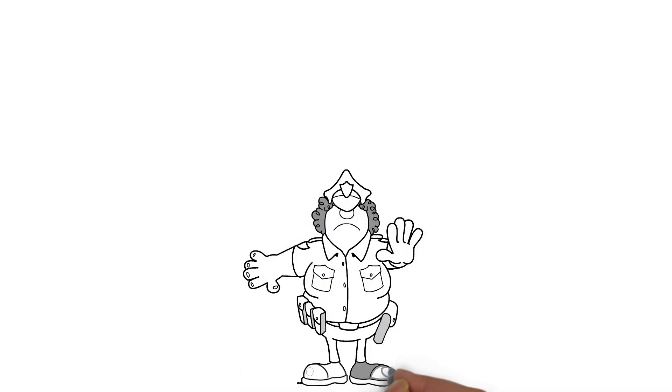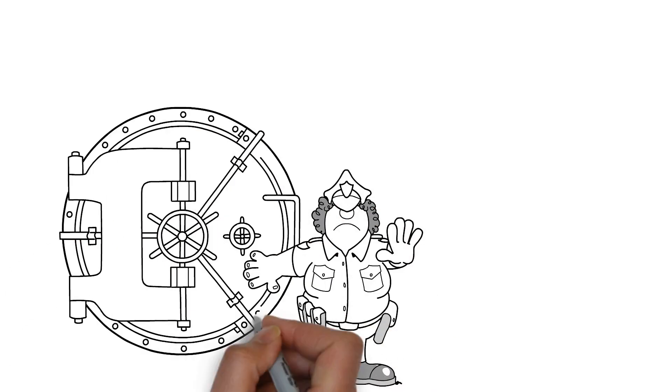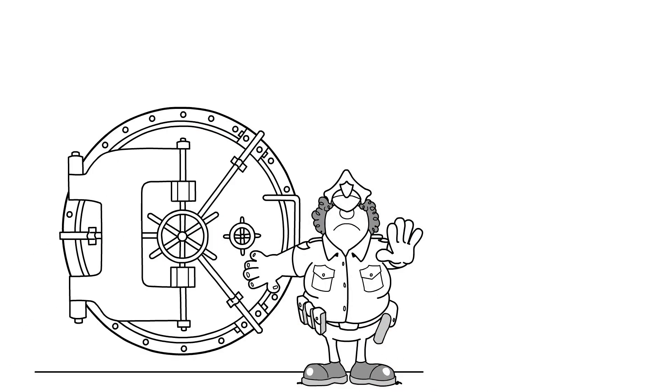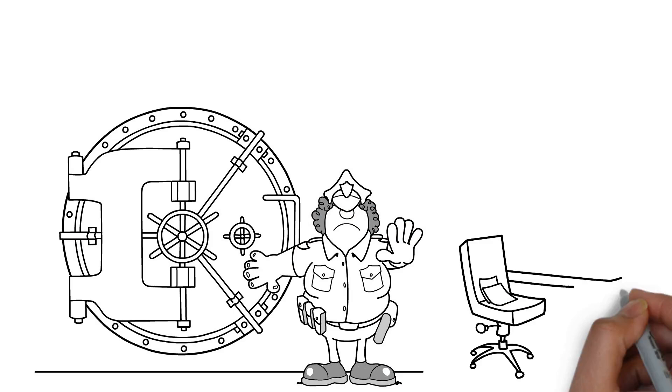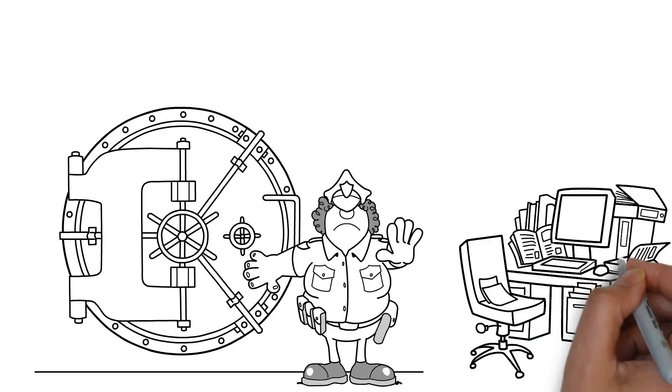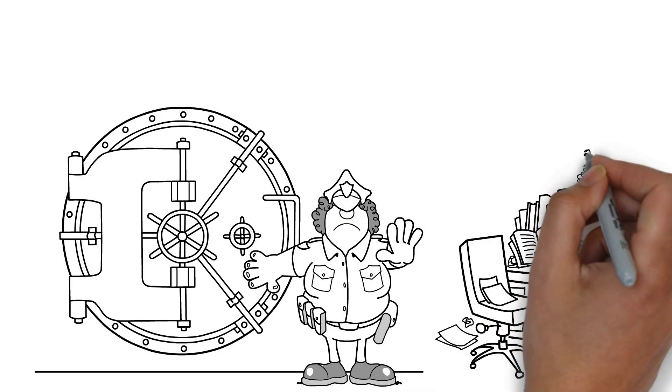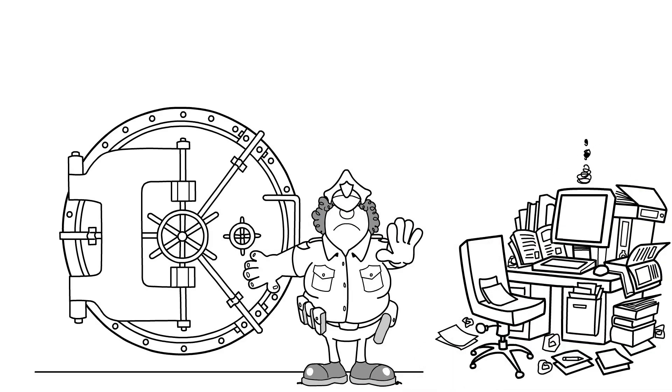So what can you do to protect confidential information at the workplace? Well, it starts with not leaving documents containing sensitive information laying around the office.